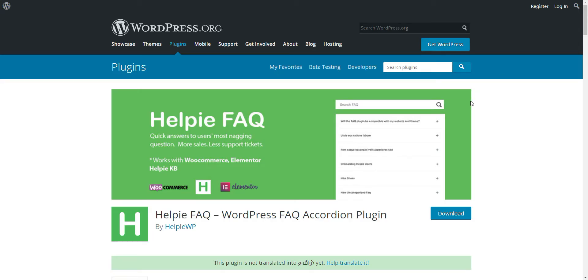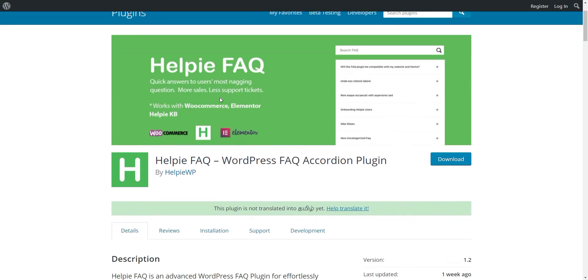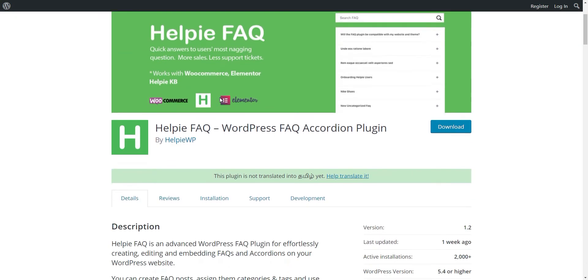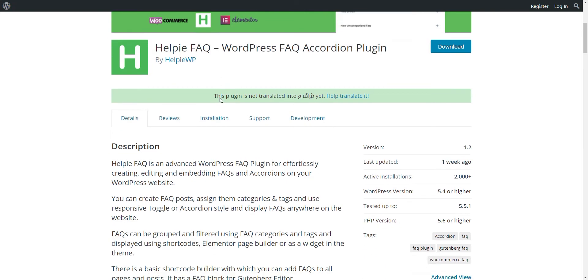To create accordions, we have used a plugin called Help FAQ Accordion plugin. So, you have to install the Help FAQ Accordion plugin before you can move on to creating the page.